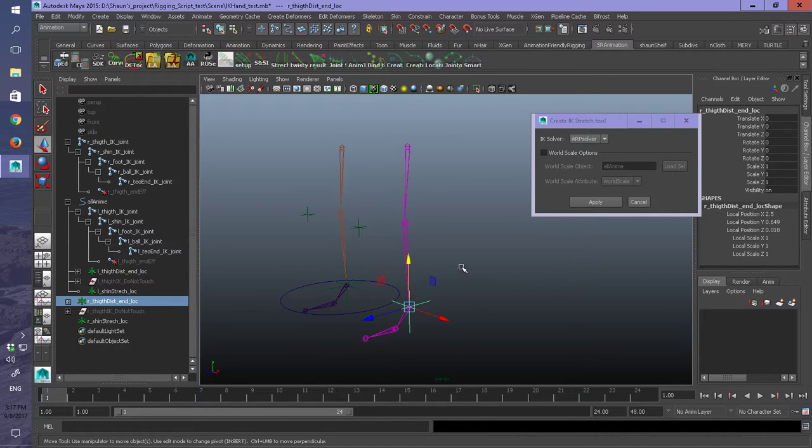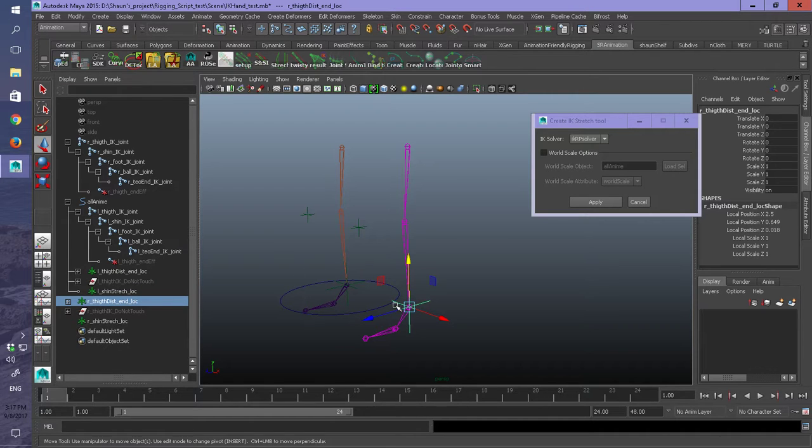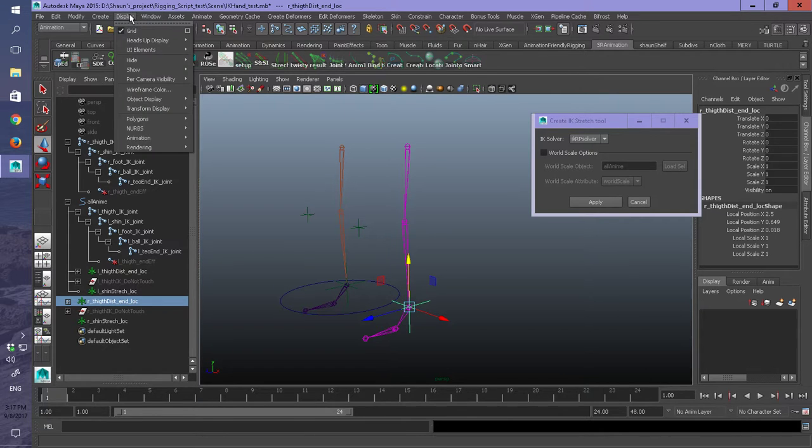Now if you've done this and you want to still be able to squash and stretch it inside an object space, you're going to have to connect up the world space node.